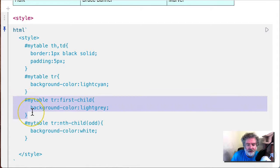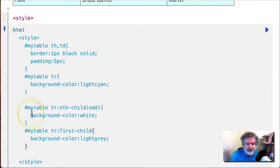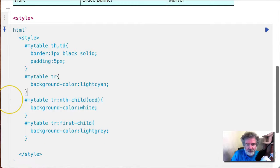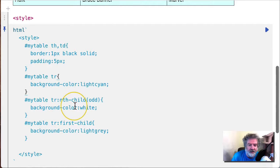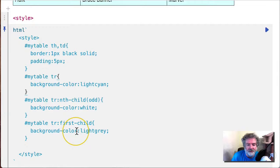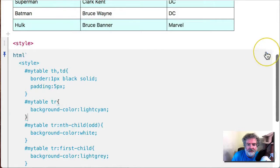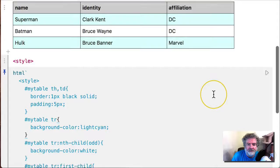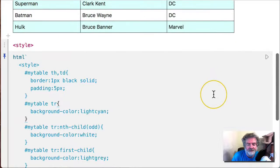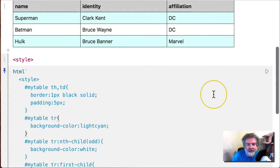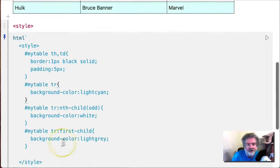So what we could do is we could put this one last, and that will override what's done here. So this colors the first and third white, and then we go back and color the first one gray. Very good.